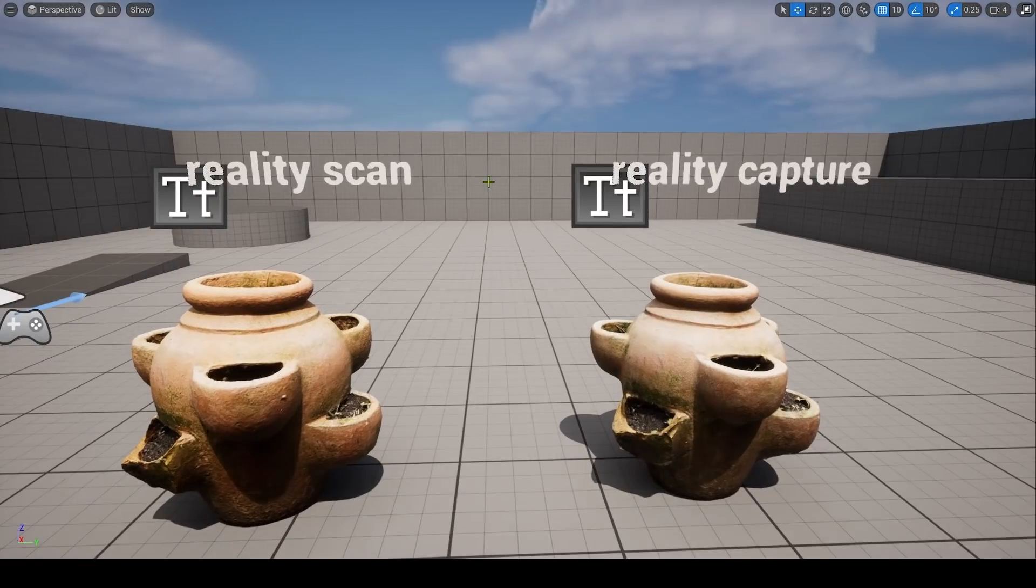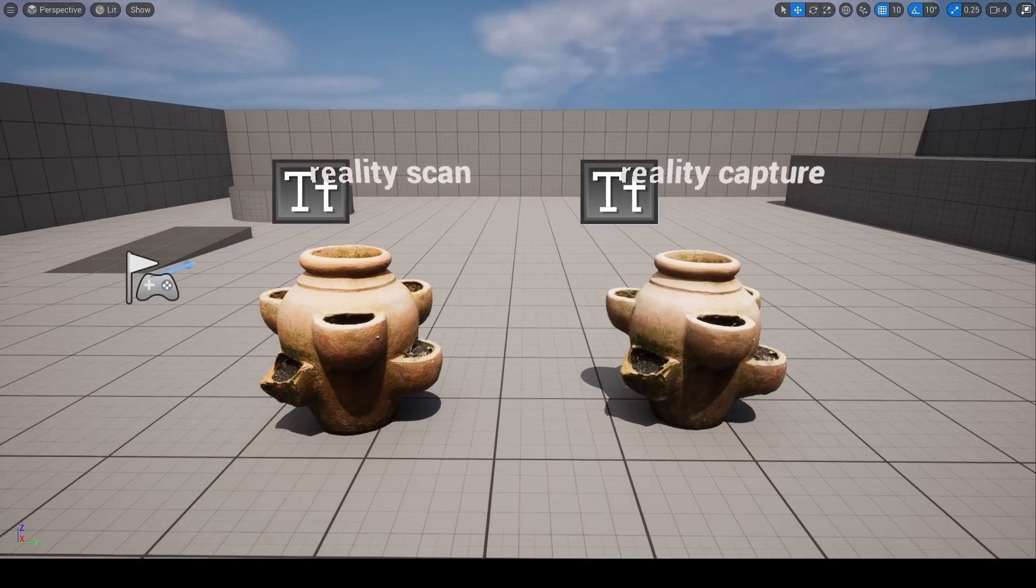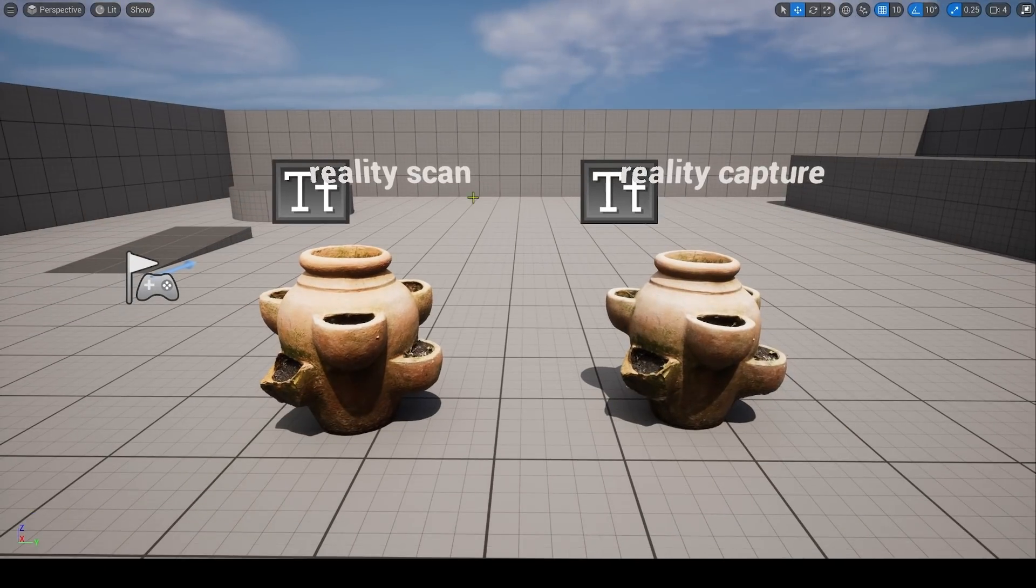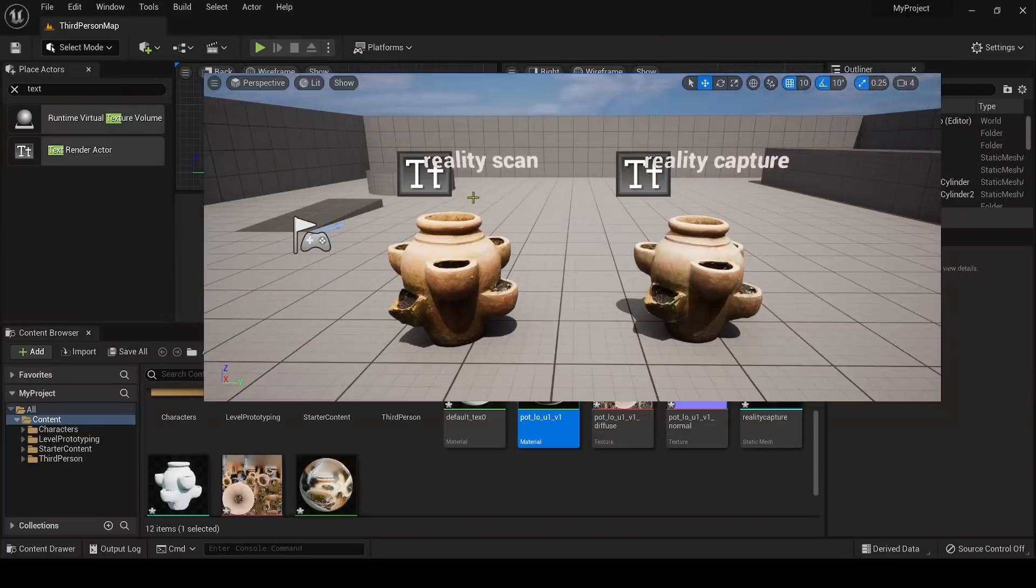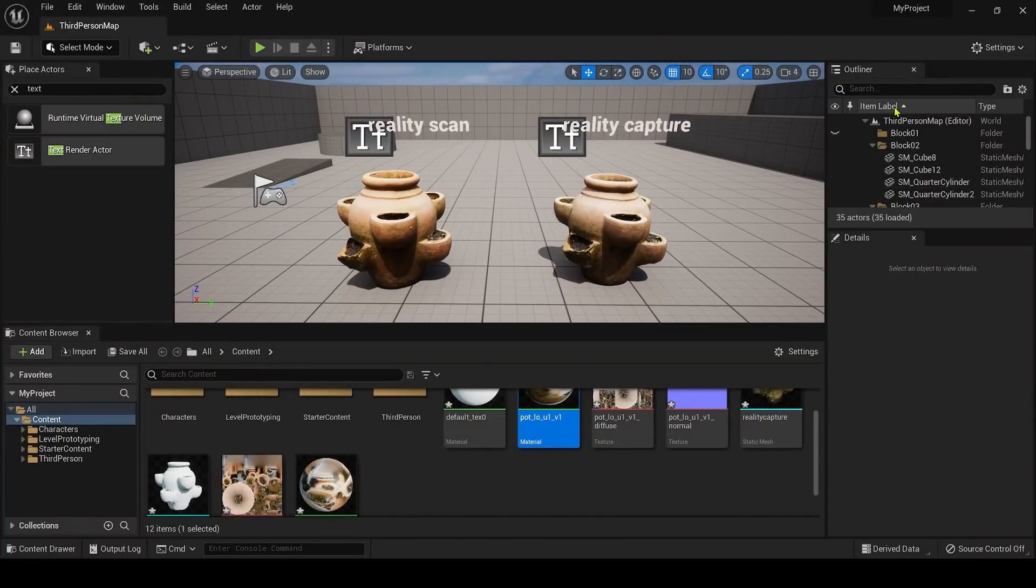Because the new third person template is using real-time lighting, I can choose the directional light and rotate it by pressing Ctrl L.